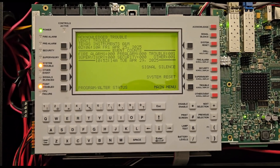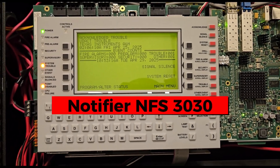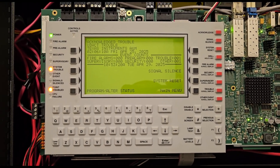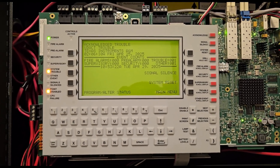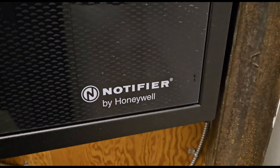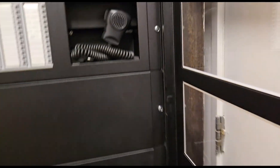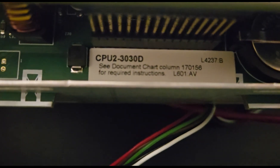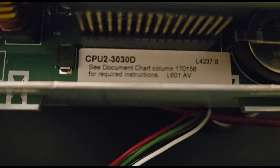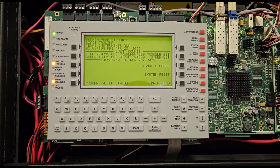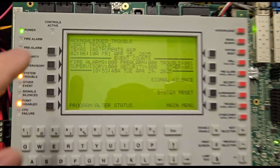In this video I'm going to show you how to use the disable buttons for the Notifier NFS 3030 Onyx series fire alarm panel. Right here we have a Notifier Honeywell panel and the CPU is a 3030D, which is pretty typical for the NFS 3030.